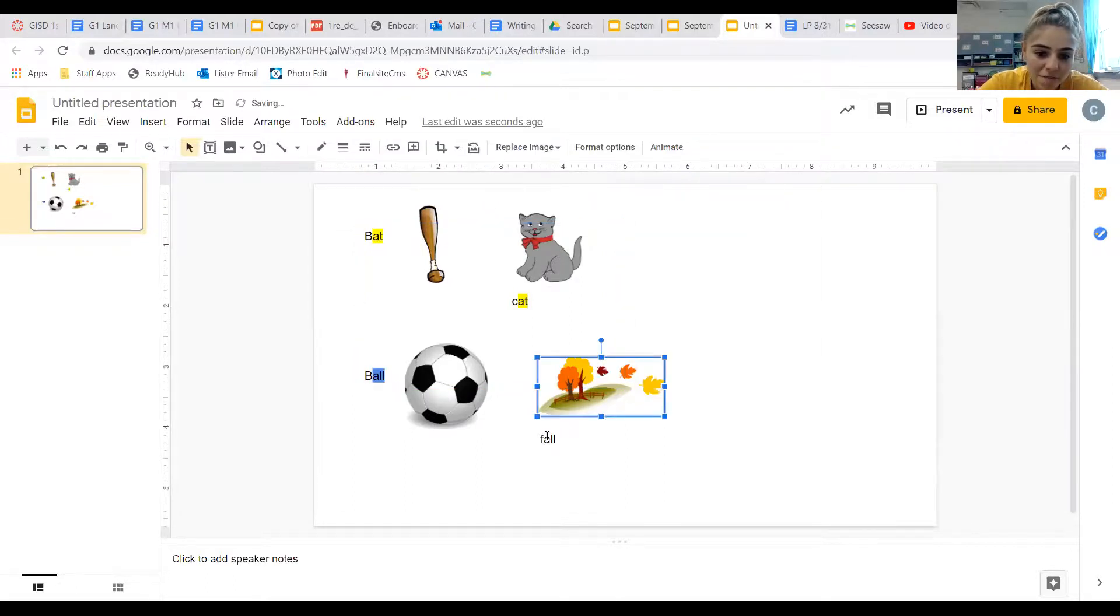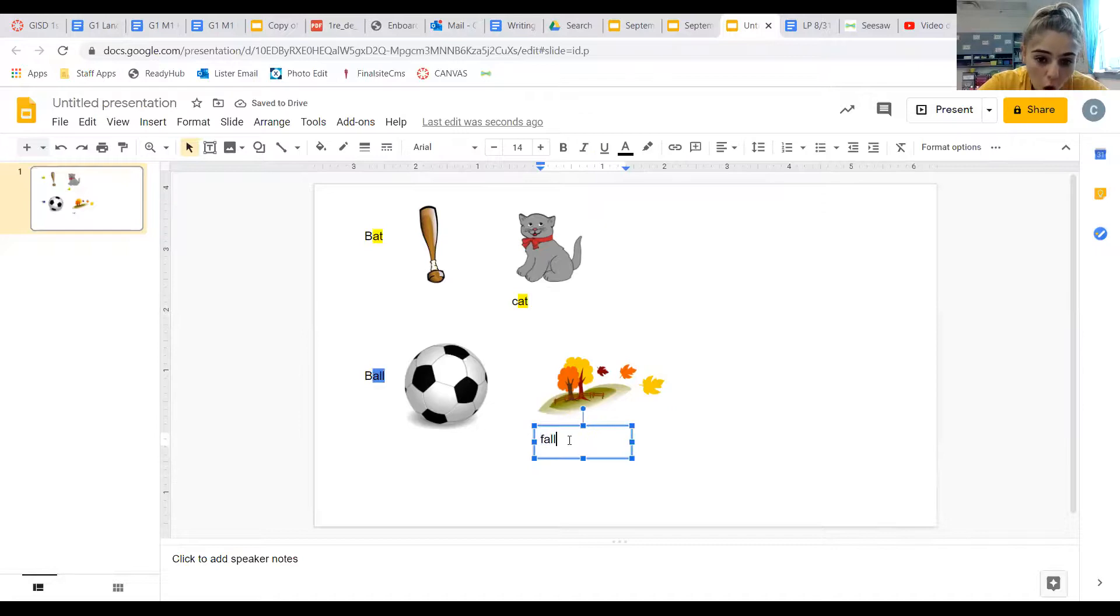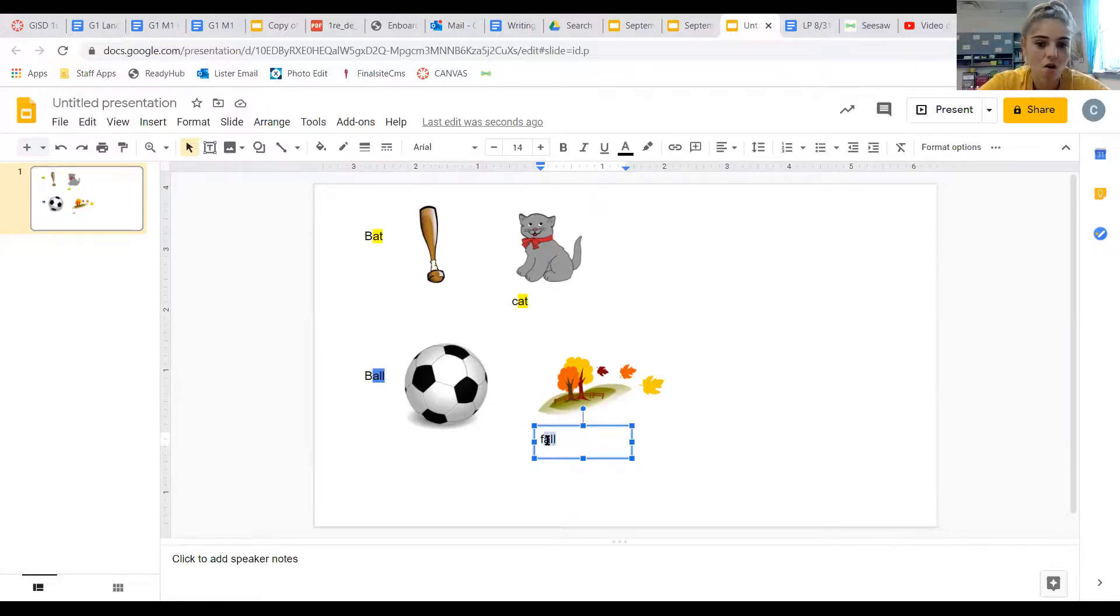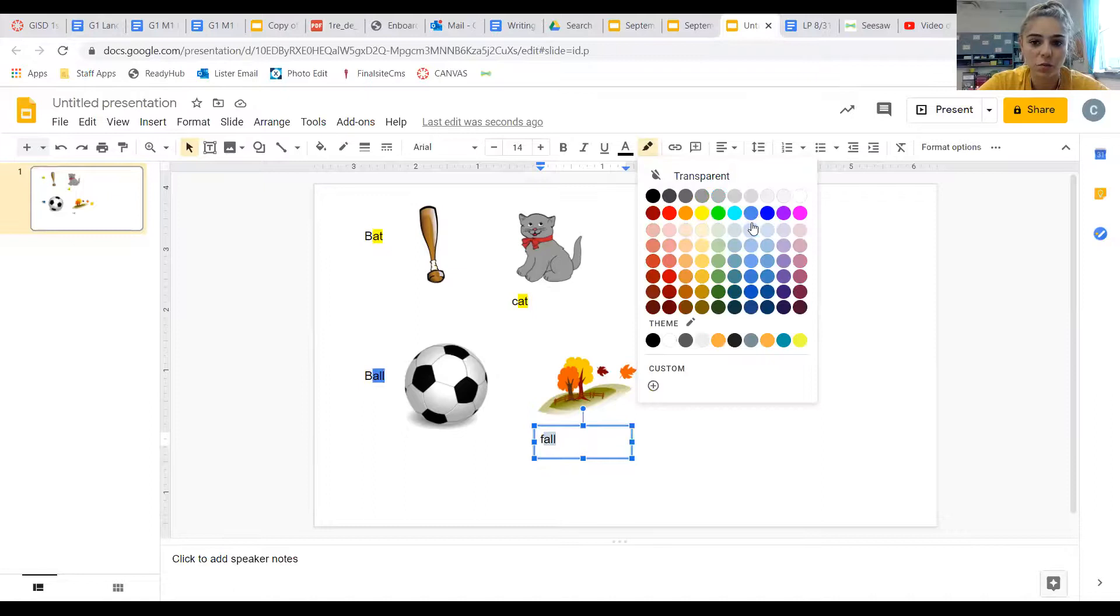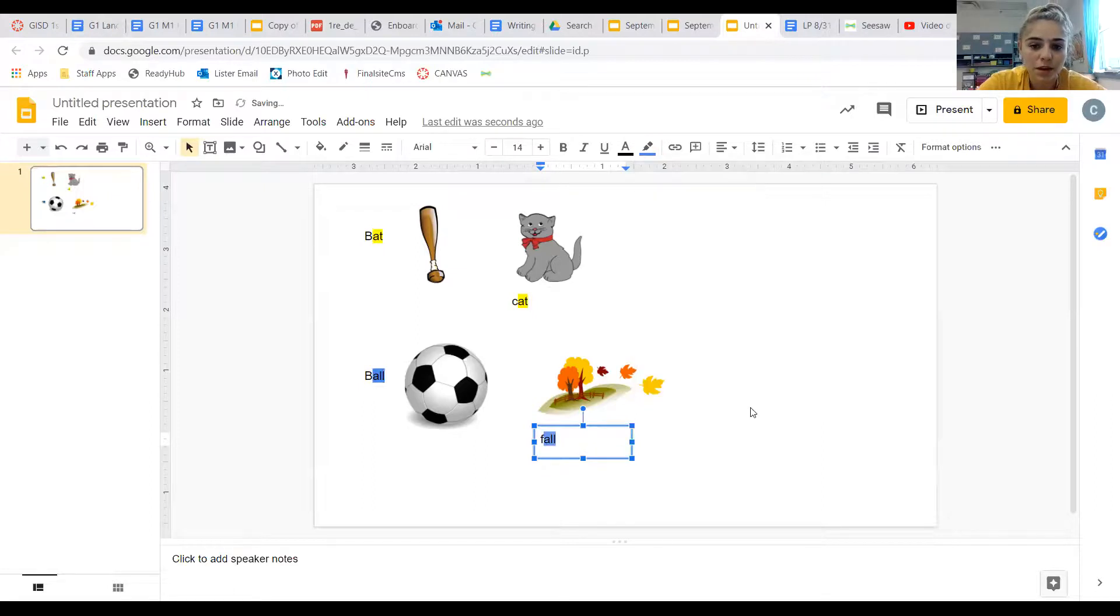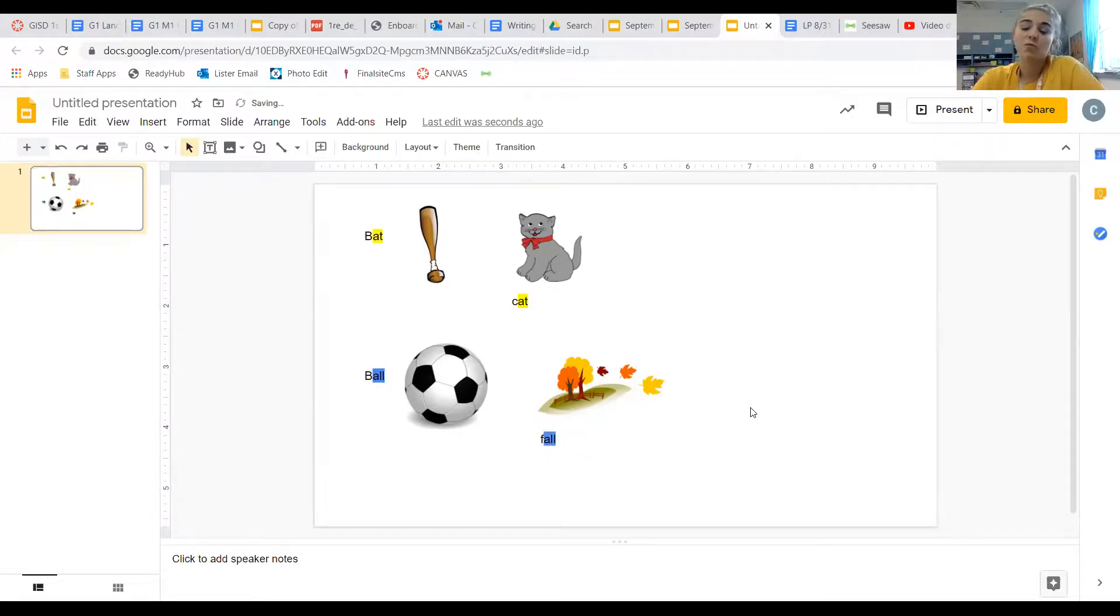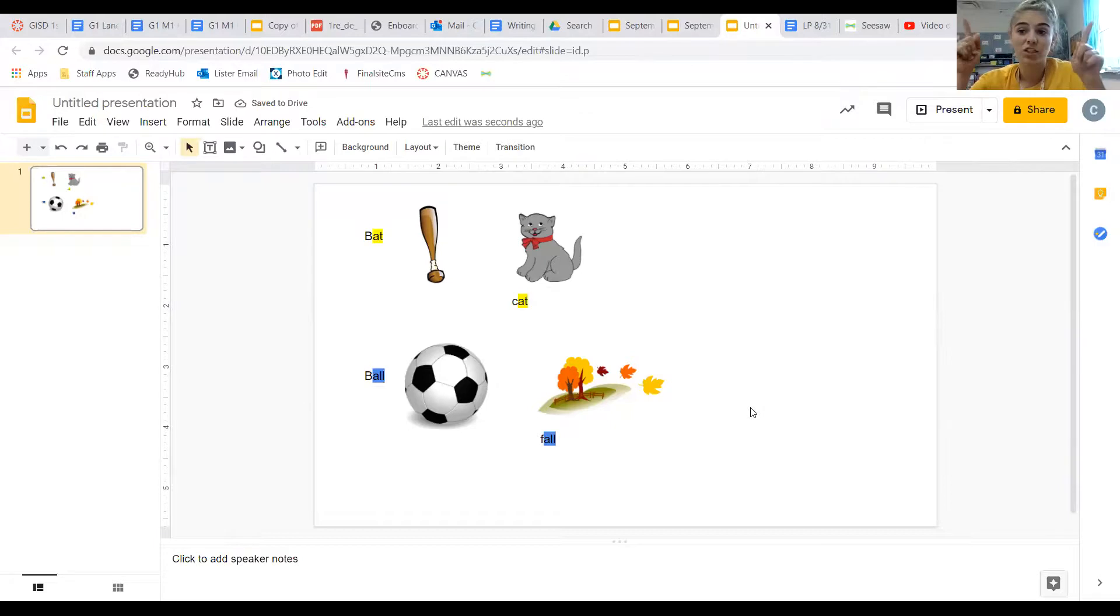And then I have fall, fall, that ends in that 'all,' A-L-L, as well. So that's how they rhyme. The ending sounds have to match. They have to be the same.